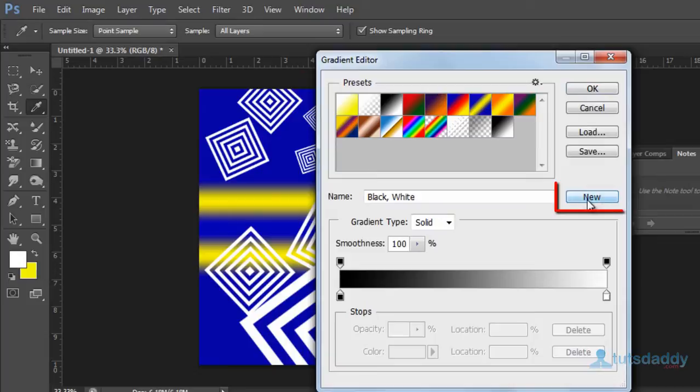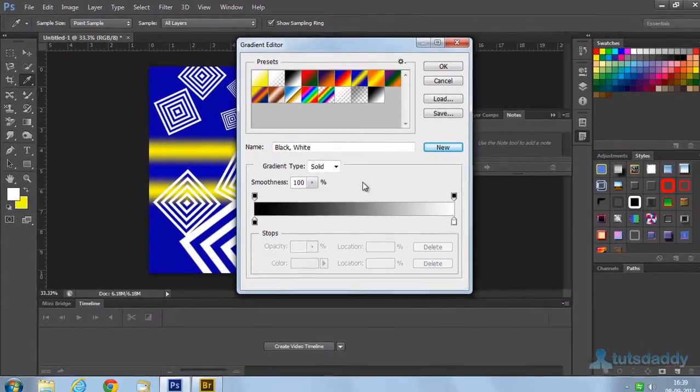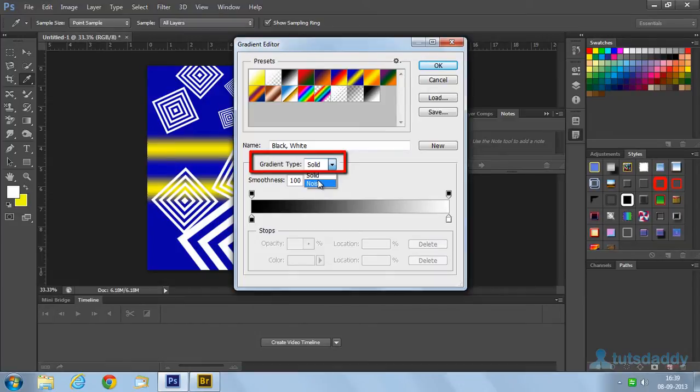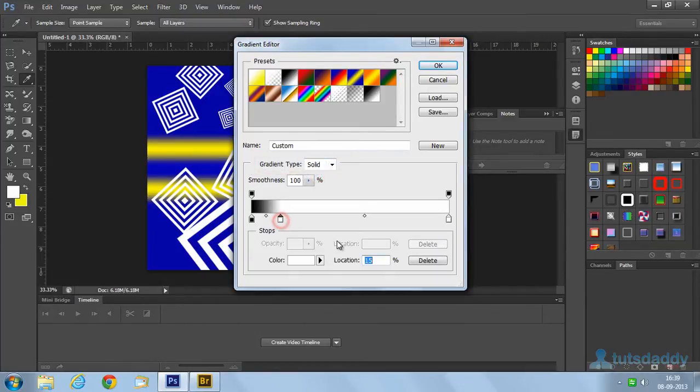Click the button to create a new gradient preset. Select the type of gradient: solid or noise. Solid means single color.